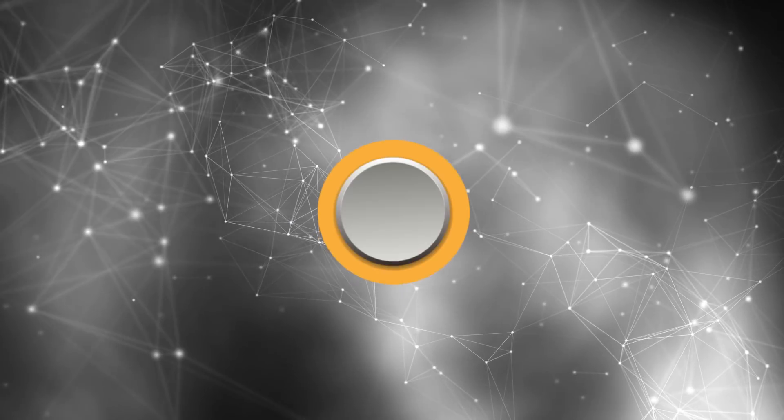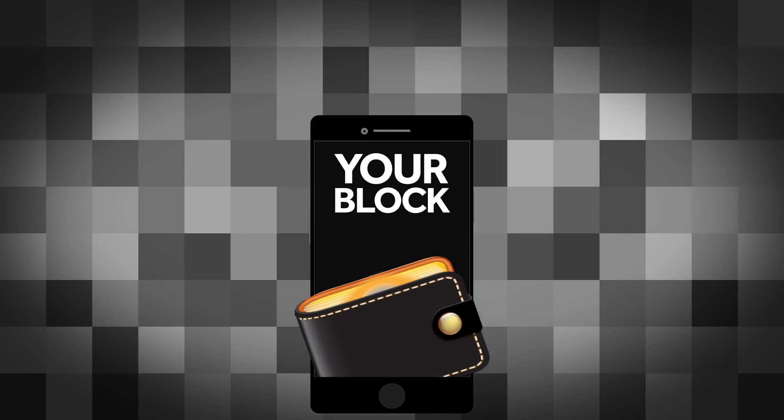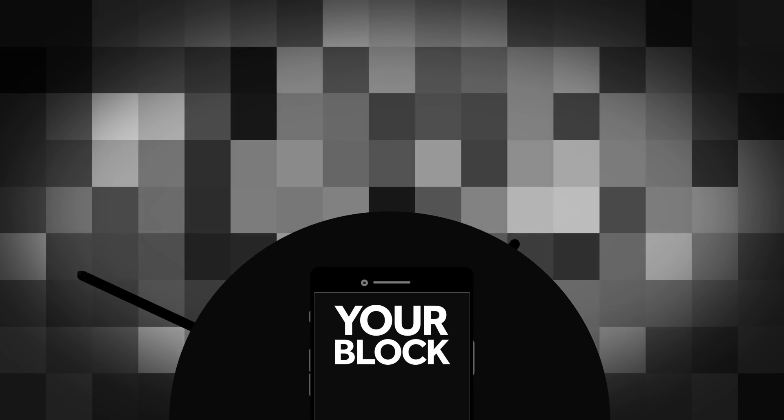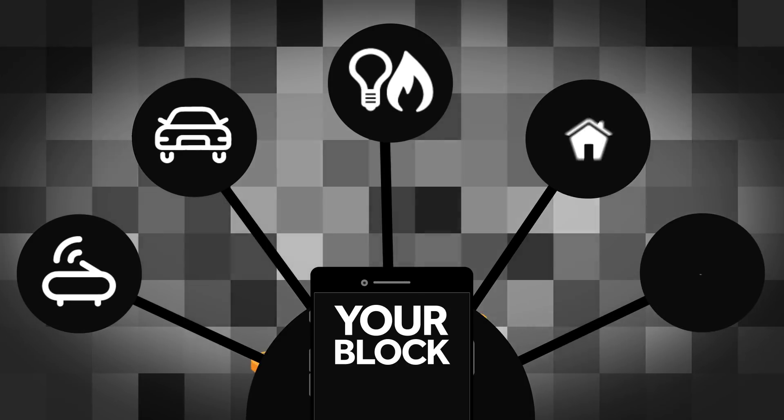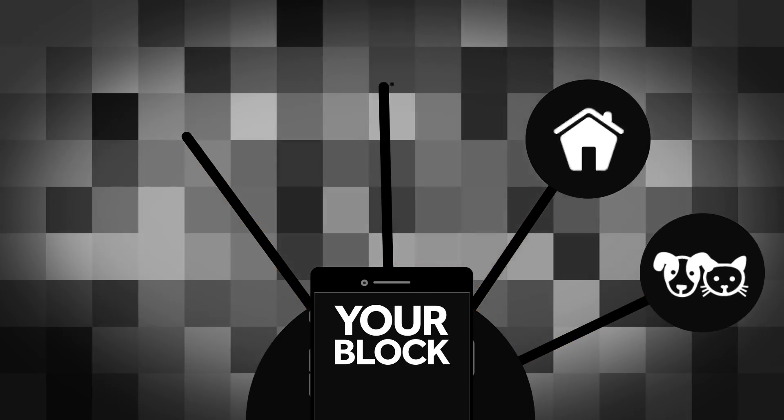Not only that, you can earn YourBlock tokens for using the platform every time you purchase services. To be used on things like discounts on services and products.